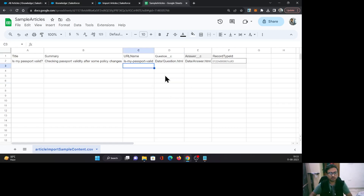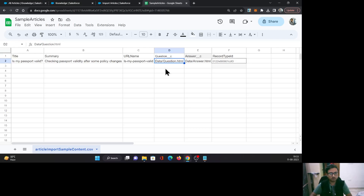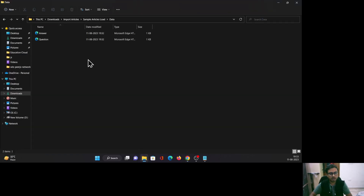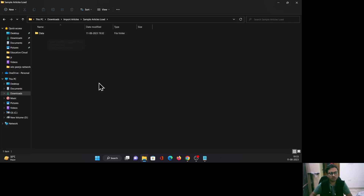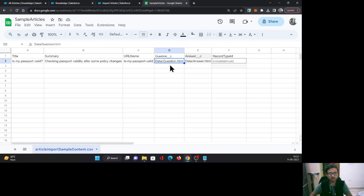Now the question is: this path I have given, how will it determine this path? What I will do is download this CSV file and put it here alongside the data folder. So this CSV file will be able to find the path for question.html as well as answer.html.